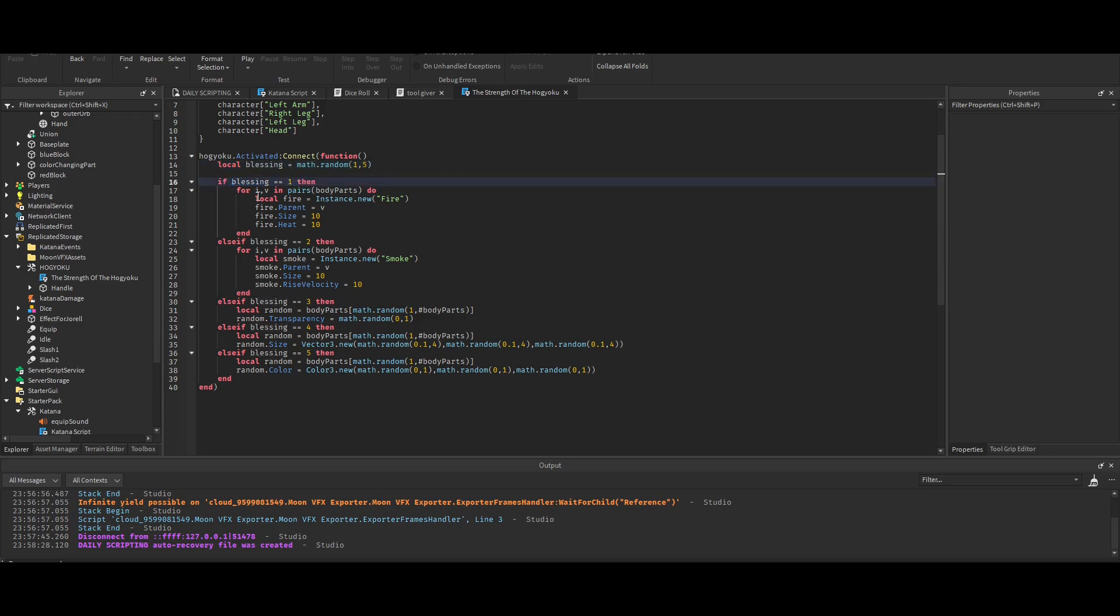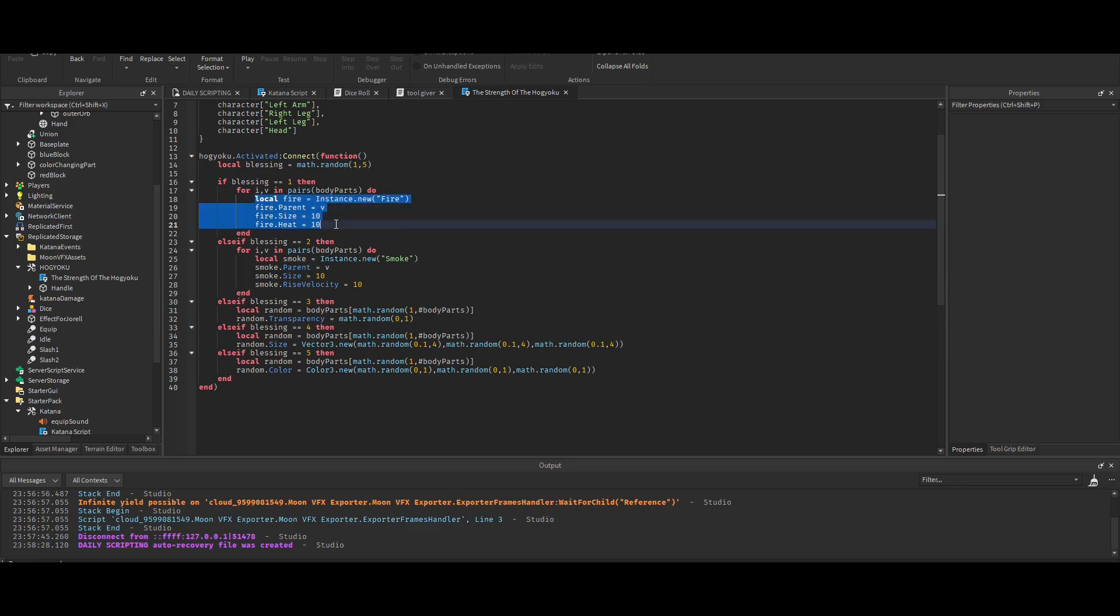If that number is one, then - and this is auto-coded as a suggestion from the new Roblox feature.